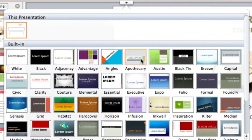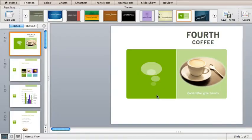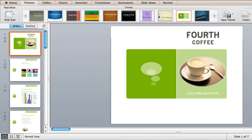This one, called Inspiration, looks like a possibility. This eco green should work well for a coffee motif. You can see that certain colors, design elements, and fonts are used. And the presentation has a new look.